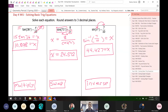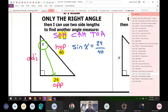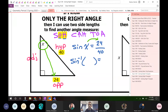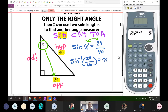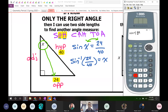We just practiced in the warmup: when the variable is inside the trig function, this is when you do the inverse. So we're going to do inverse sine of something. These two will trade places, so the 24 over 40 will come inside the inverse sine function and x will go out there. Calculator time — so inverse sine: second sine of 24 over 40, which gives 36.8698.